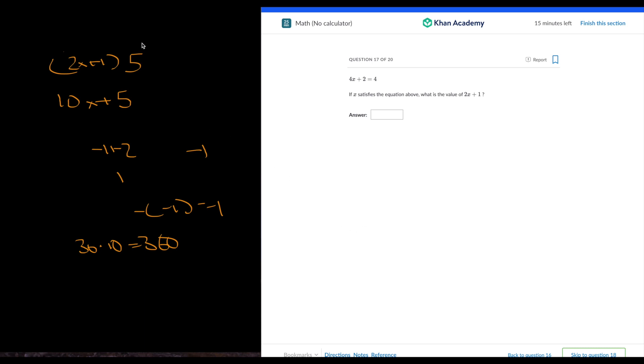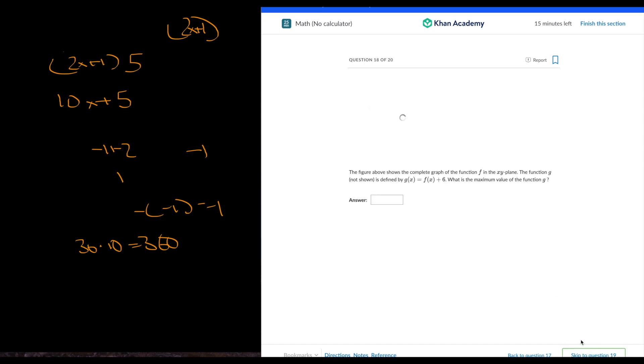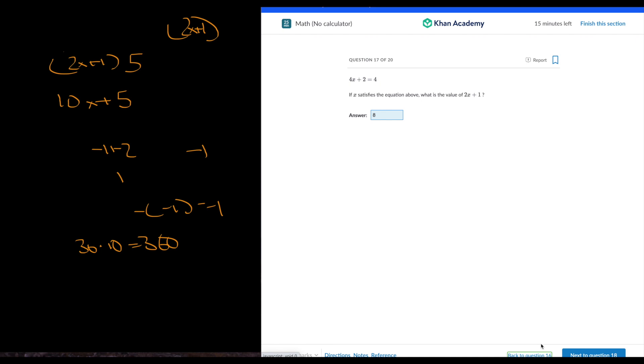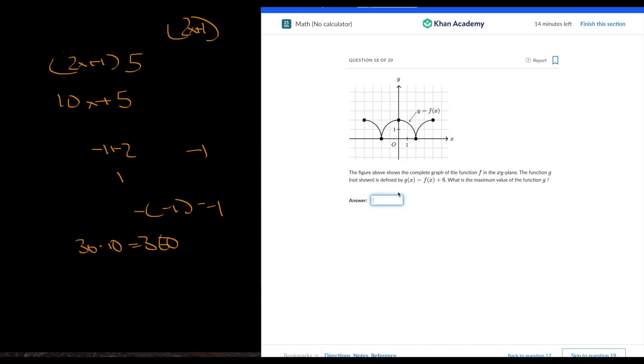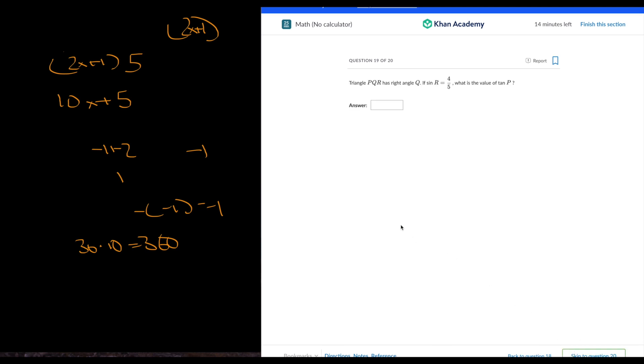And if x satisfies the equation above, what is the value? So we can just multiply 2x plus 1 times 2. So it's 8, because 2x plus 1 times 2 is 4x plus 2, and 4 times 2 is 8. Wait, no, sorry. This is half of it. What is the value? Not 2, it's 2 every time. And this is 8, because this is 2 plus 6 is 8.